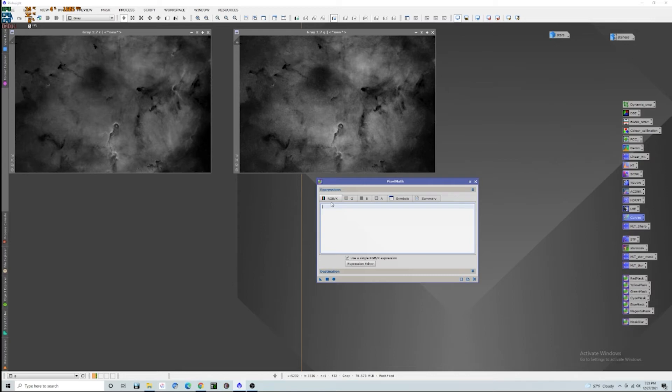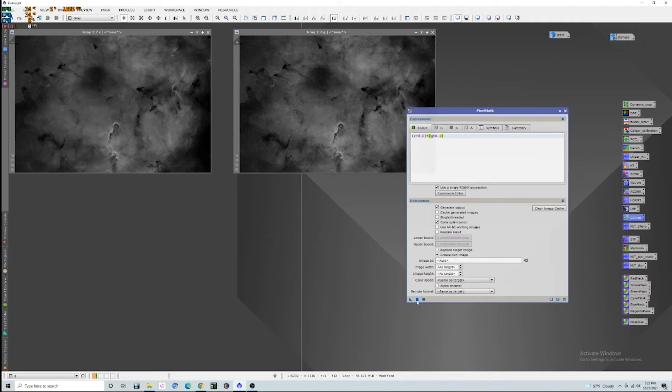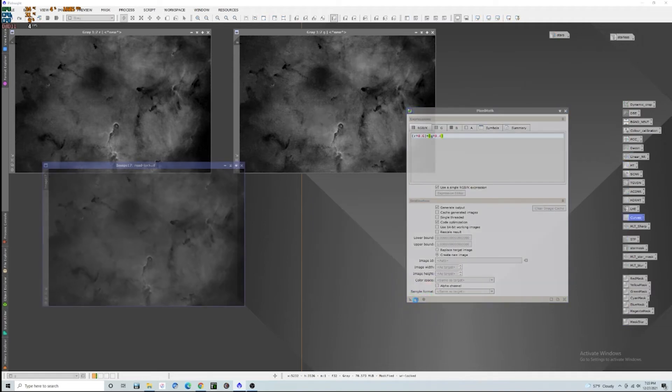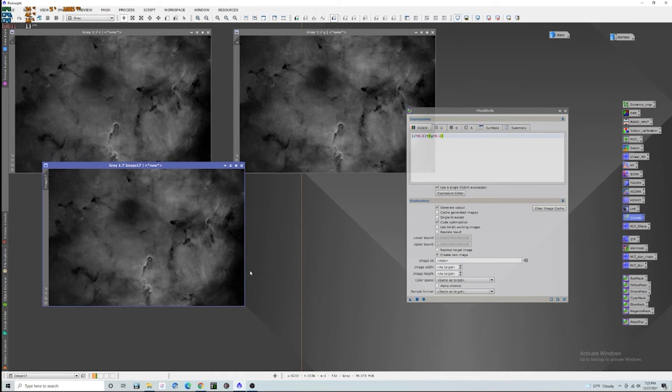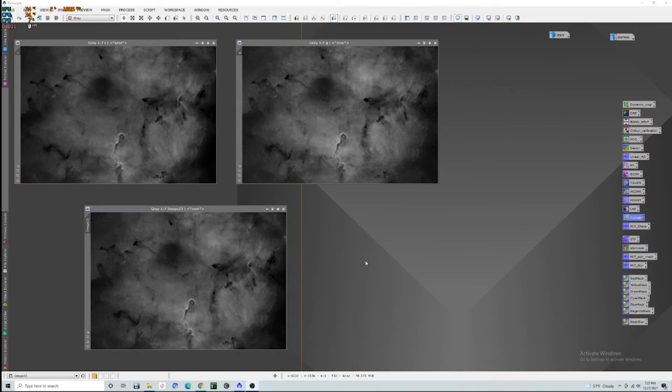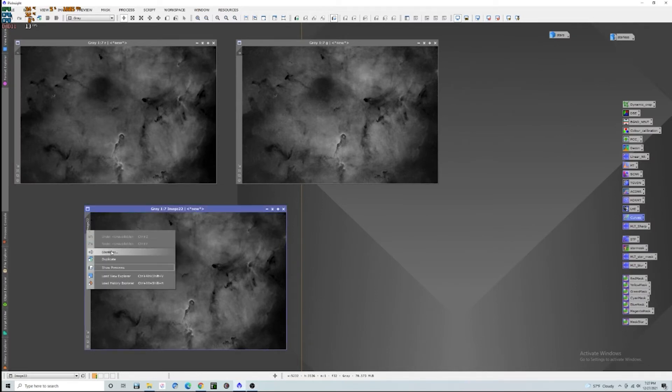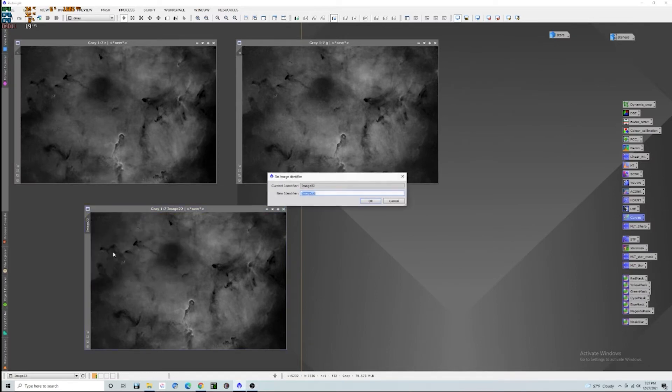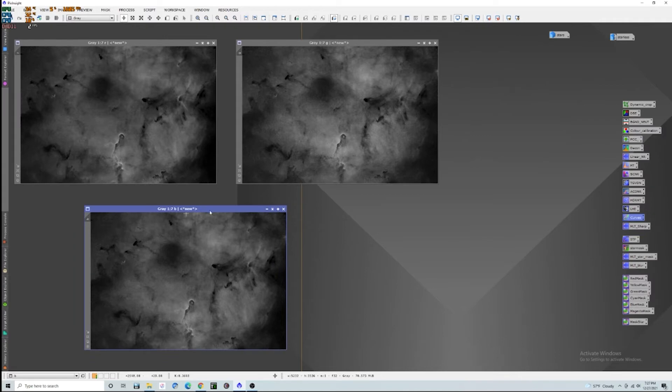Go in here and just simply type R times 0.6 plus G times 0.4. And then apply that. And there is our new blue image. So now that we have our new blue channel, we're going to name this B.